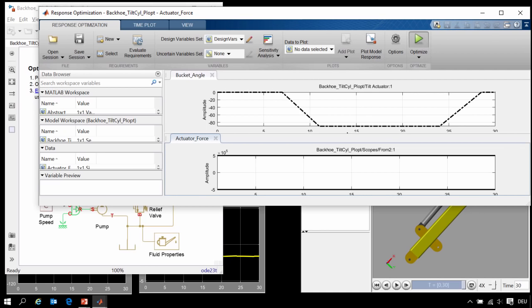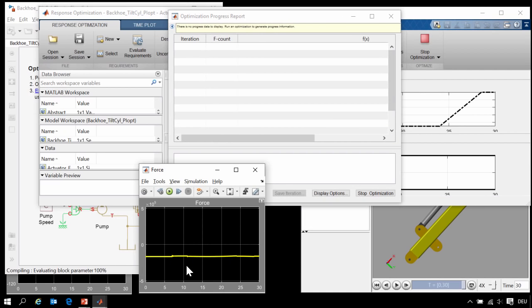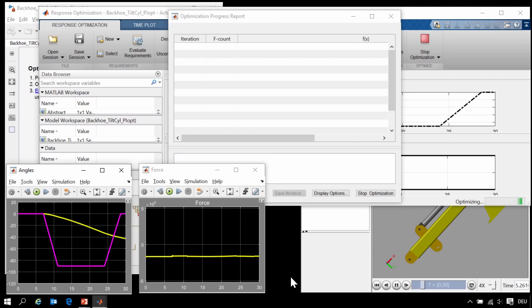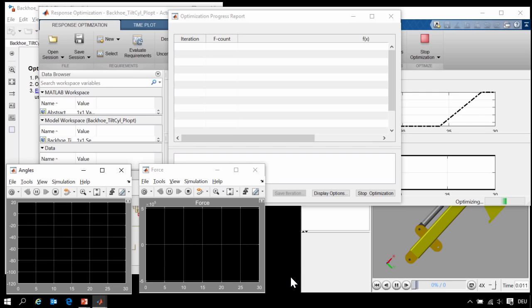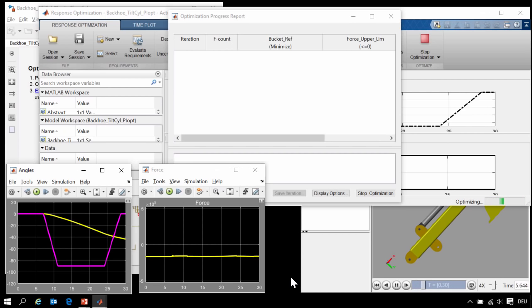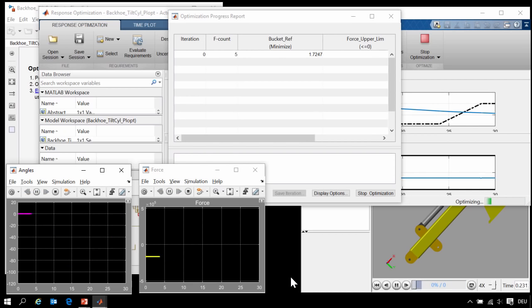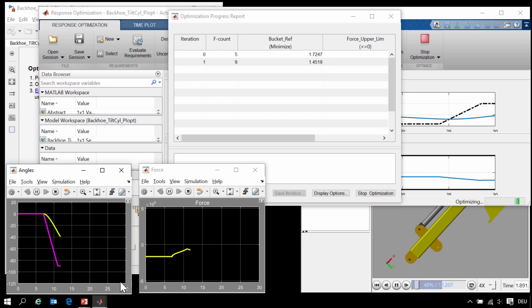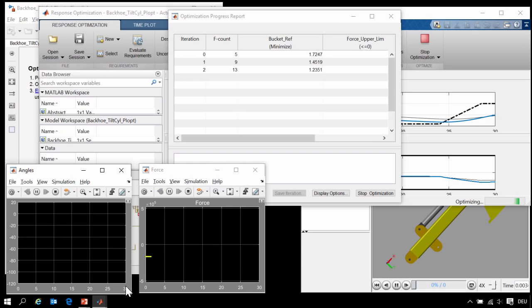Now we will run the optimization. During each step of the response optimization, Simulink Design Optimization will run the simulation, see how far we are away from the requirements, assess the sensitivity of the parameters to the simulation results, and then change those values and rerun the simulation. You can see that the optimization is proceeding very quickly. Even if I knew exactly which parameters I wanted to change, I wouldn't be able to change them this fast.